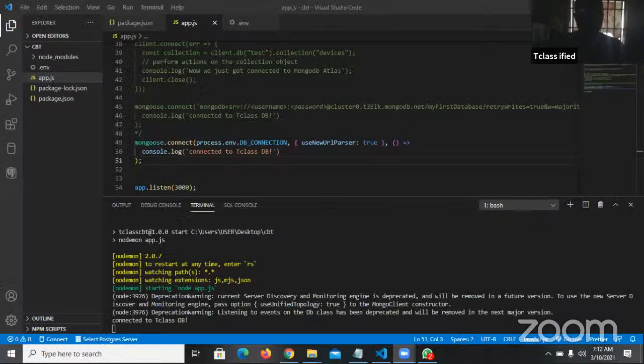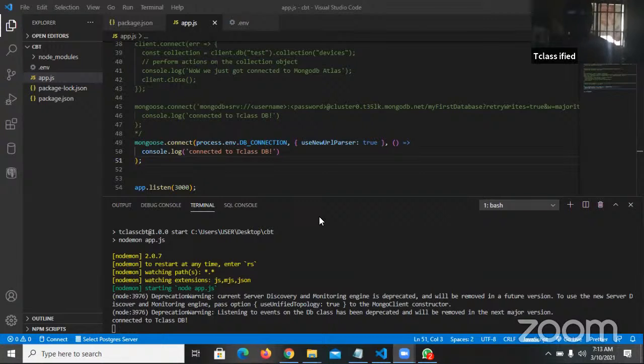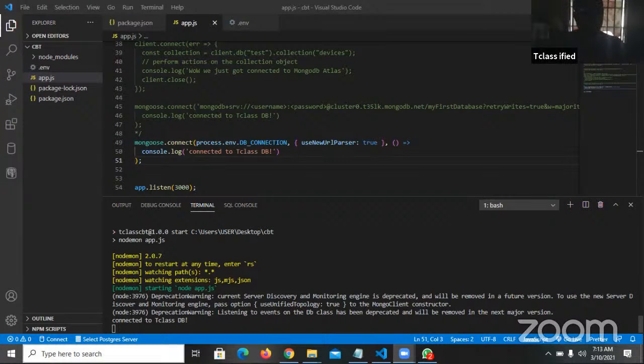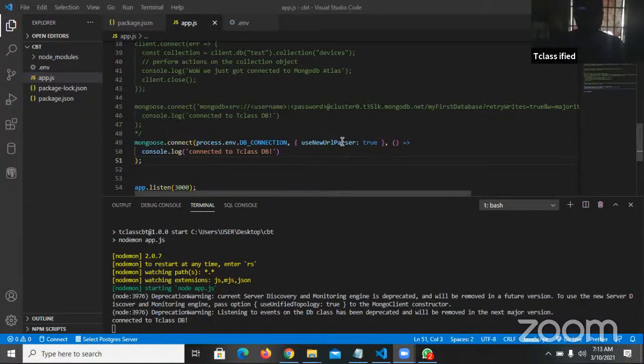We are back — my light went off but we are finally back. I connected my phone's hotspot in time. I just did NPM start and I'm still seeing 'connected to T-Class DB', which means this is still working.